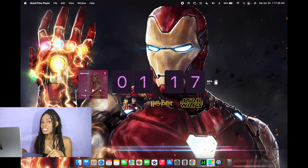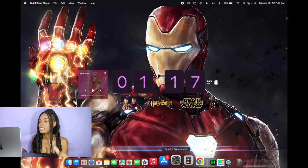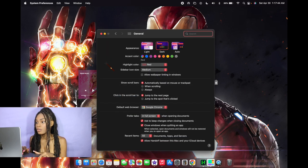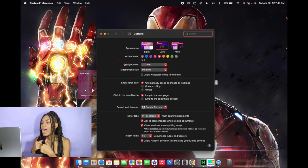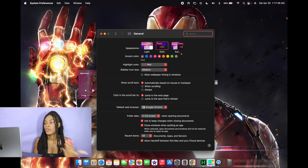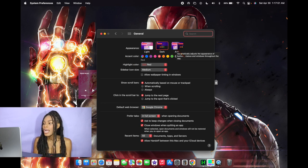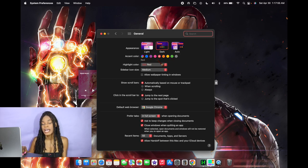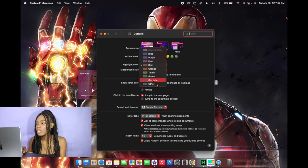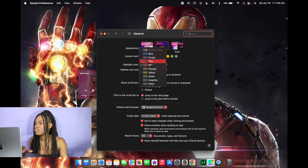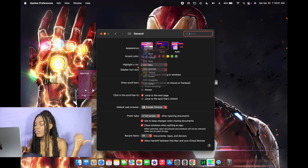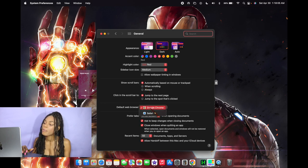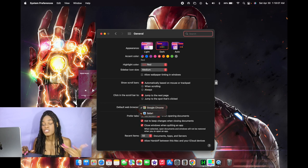Alright, next up I'm gonna show y'all how to customize the color of your accents and highlights. All you're gonna do is go to System Preferences, then click on General. Automatically everything will pop up — I have my computer set to a dark theme, but you can do light or auto, which will switch it between day and night. Underneath that you have the ability to choose the accent color — for me I put it on red. And underneath that you have the highlight color — I have it as red as well, but you can choose between purple, pink, and more. You can also change the default web browser from Safari to Chrome or vice versa from here.